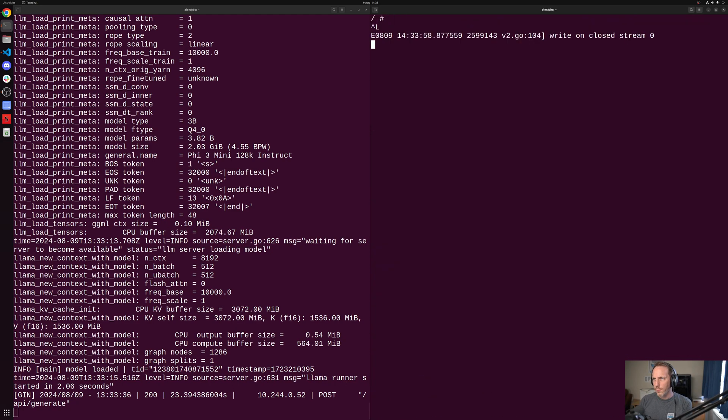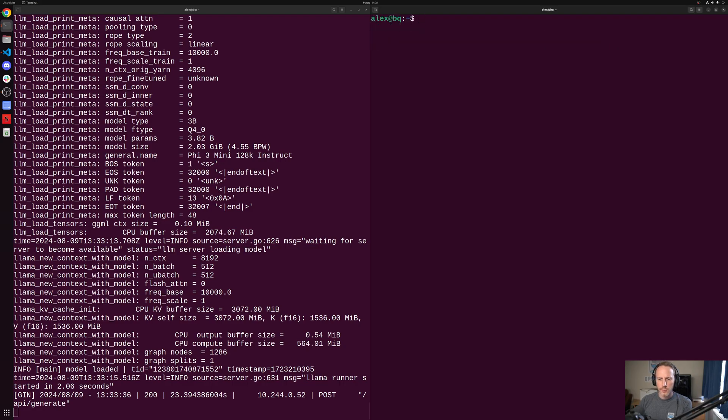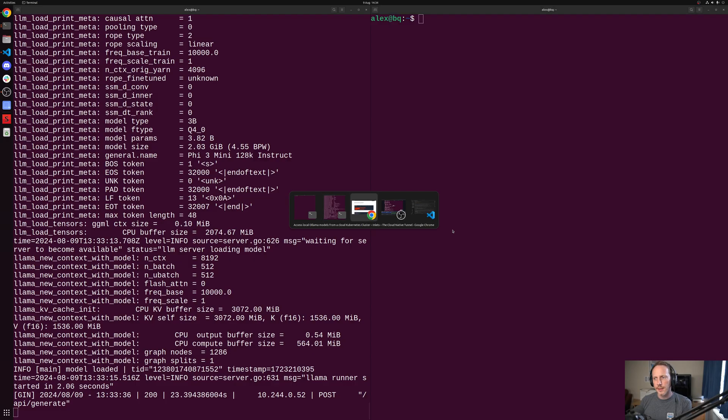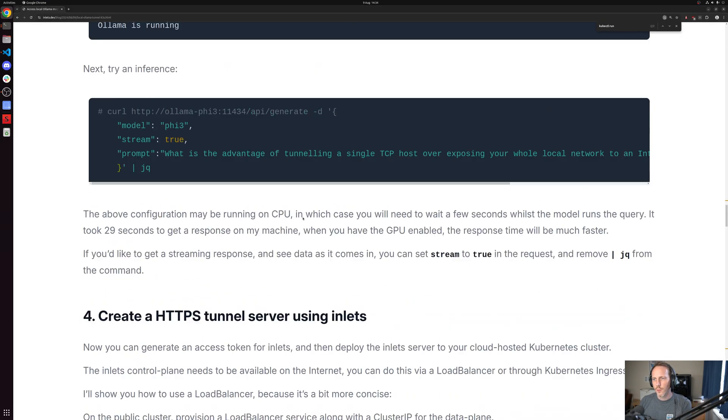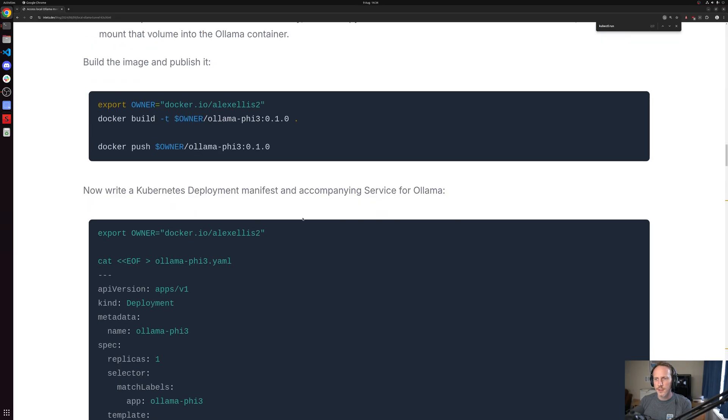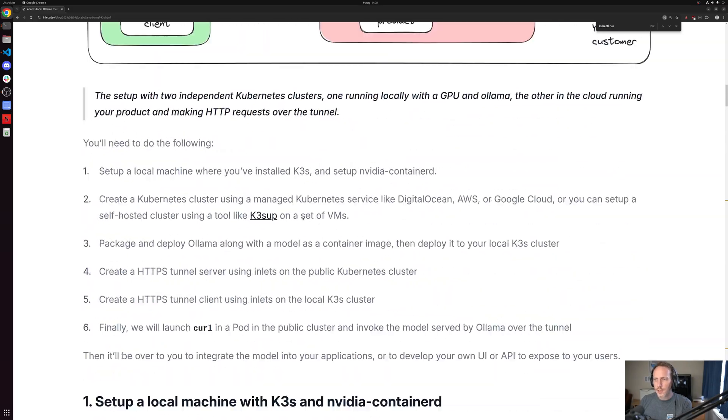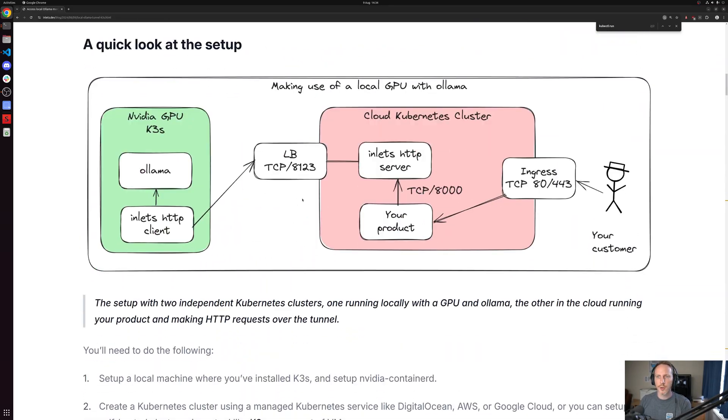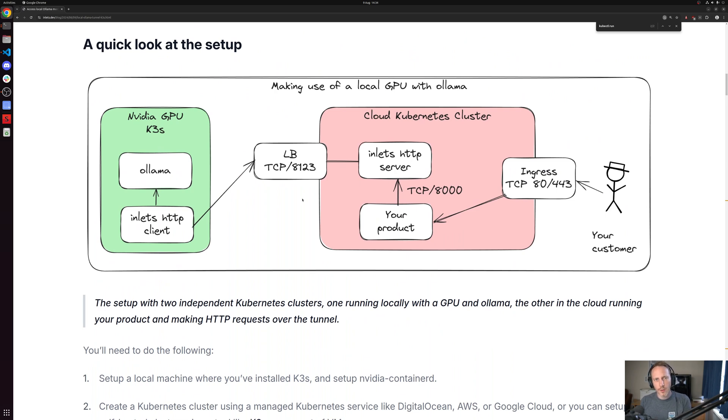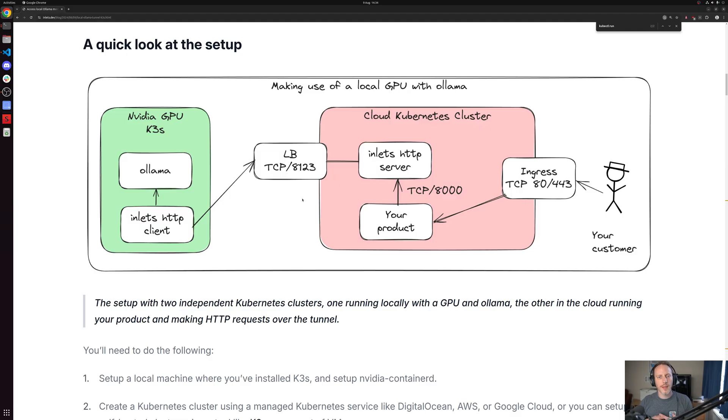So we now have the two clusters effectively connected. We have all of the advantages of potentially having a spread-out Kubernetes cluster, but none of the disadvantages. And you can go and find out why I don't recommend adding a node in your house or in a local network into a public cloud cluster and why this might be a better approach.